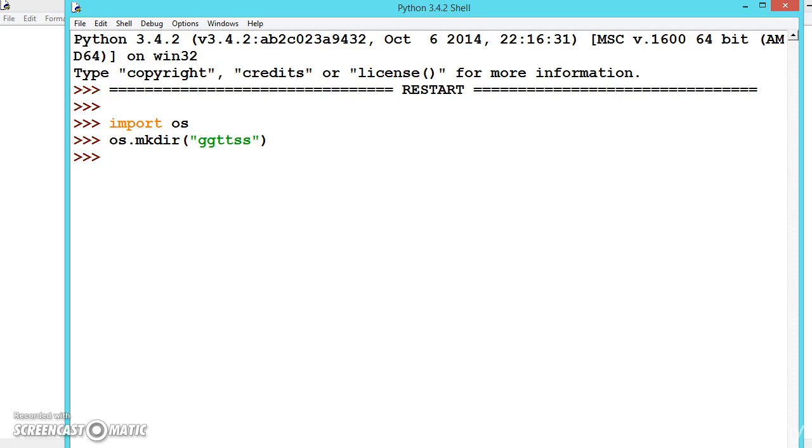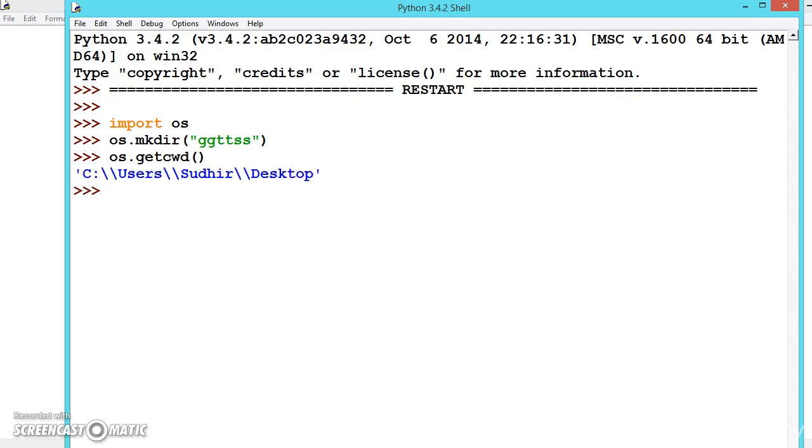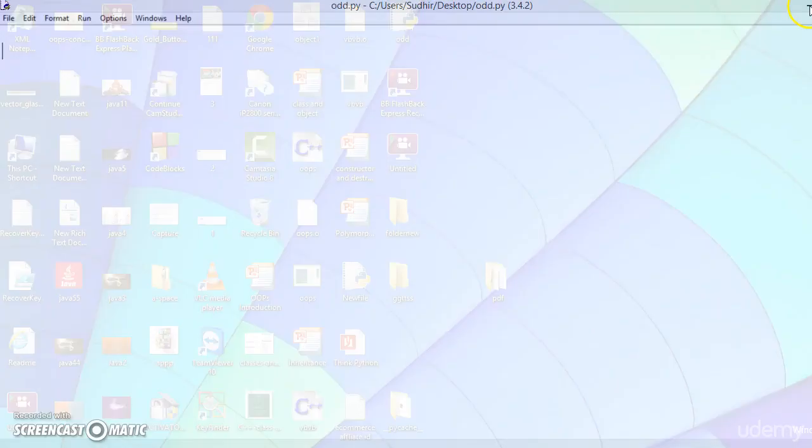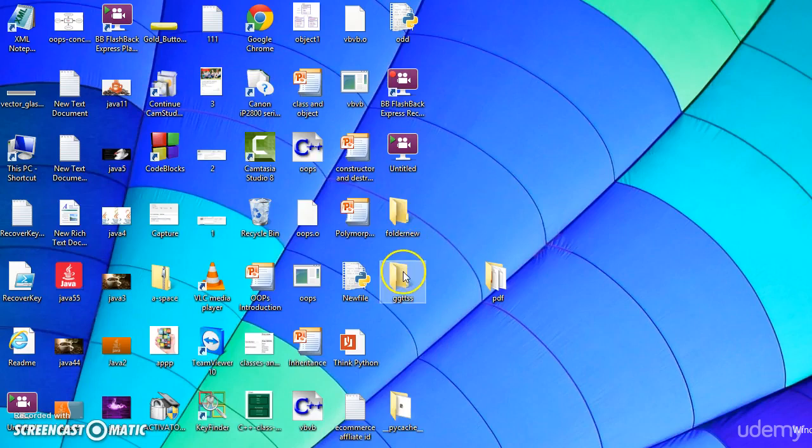For this, to know where we have created it, we can find it using getcwd. This is the method to find it out. So we have created it in the desktop. Let us see the folder, so this is the folder we have created.